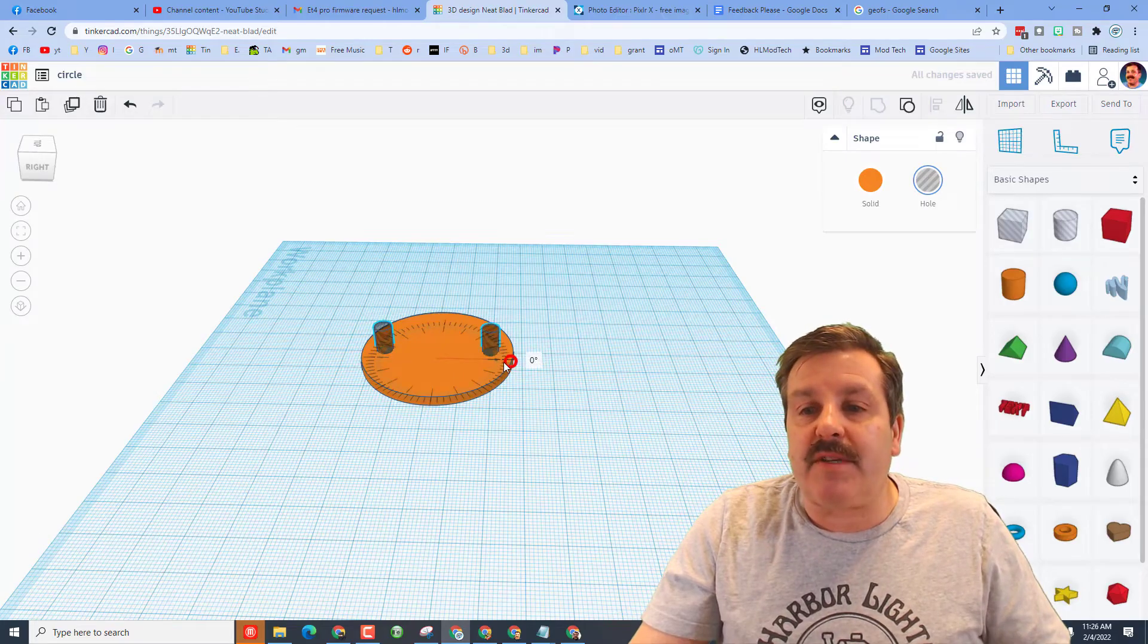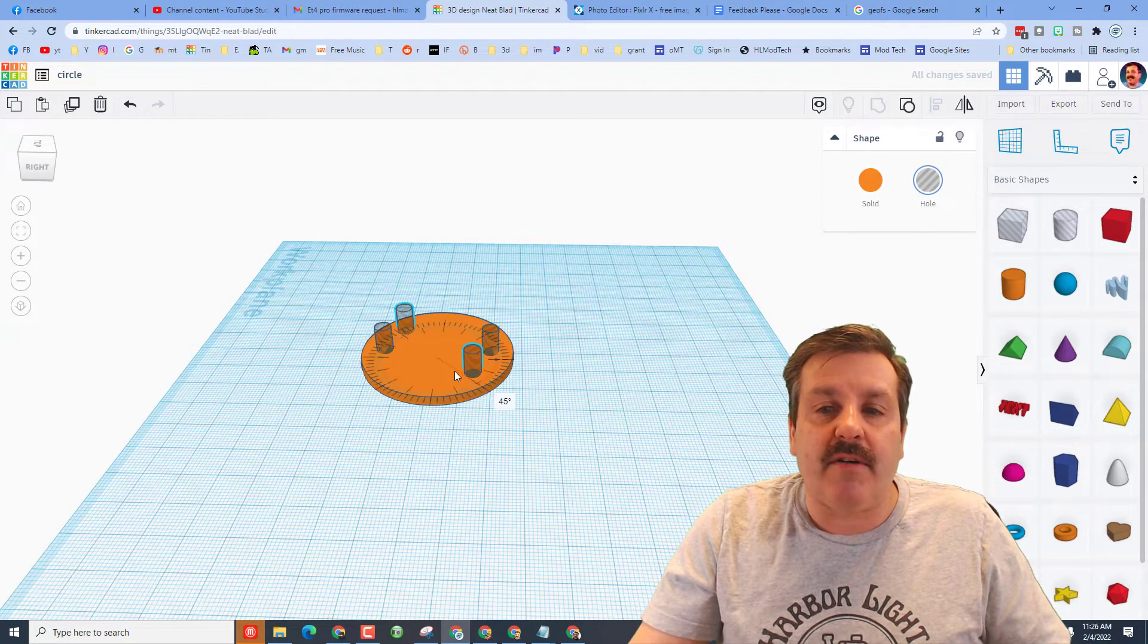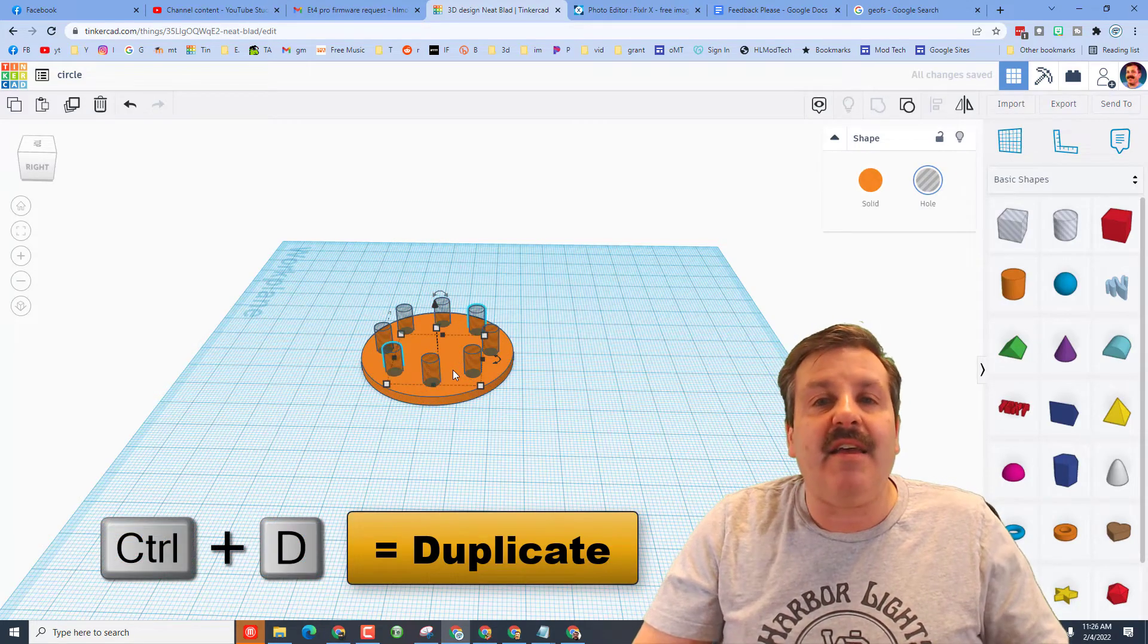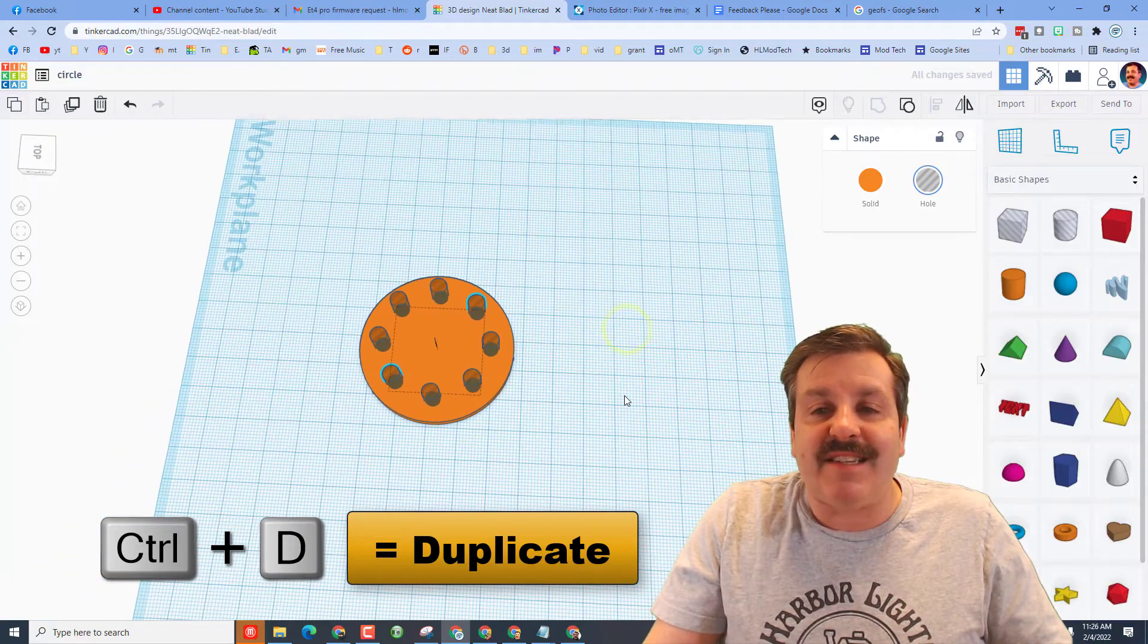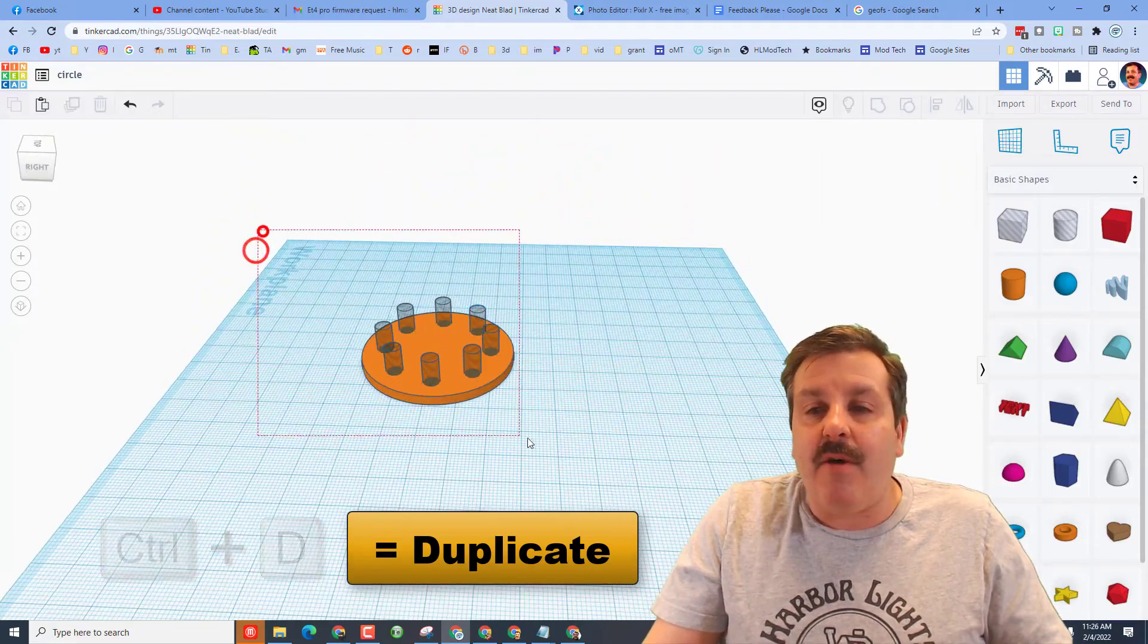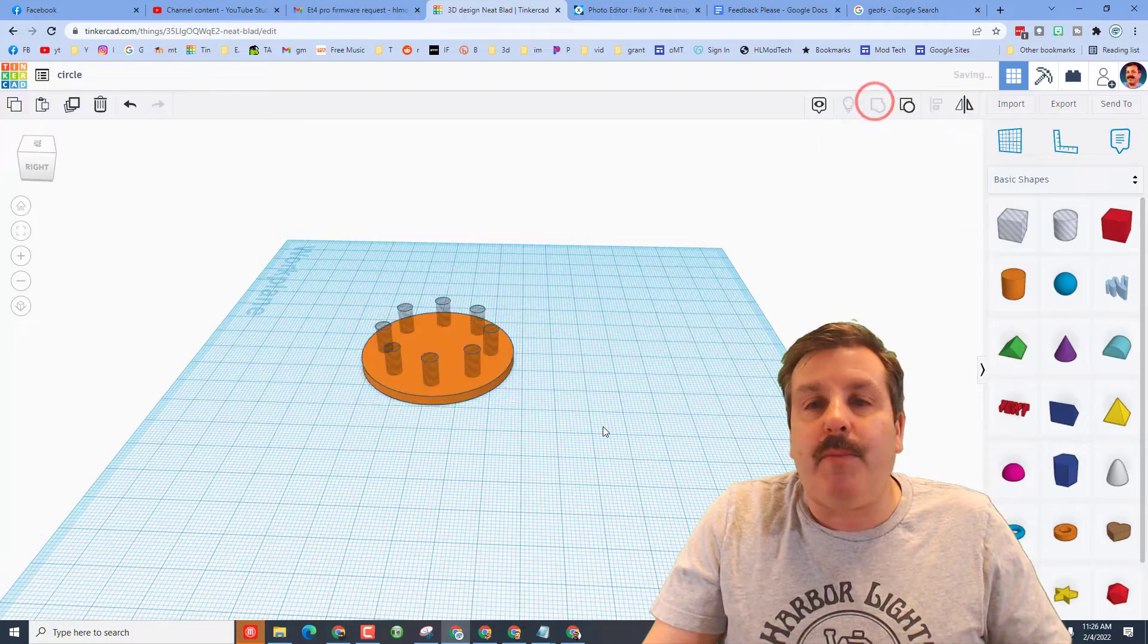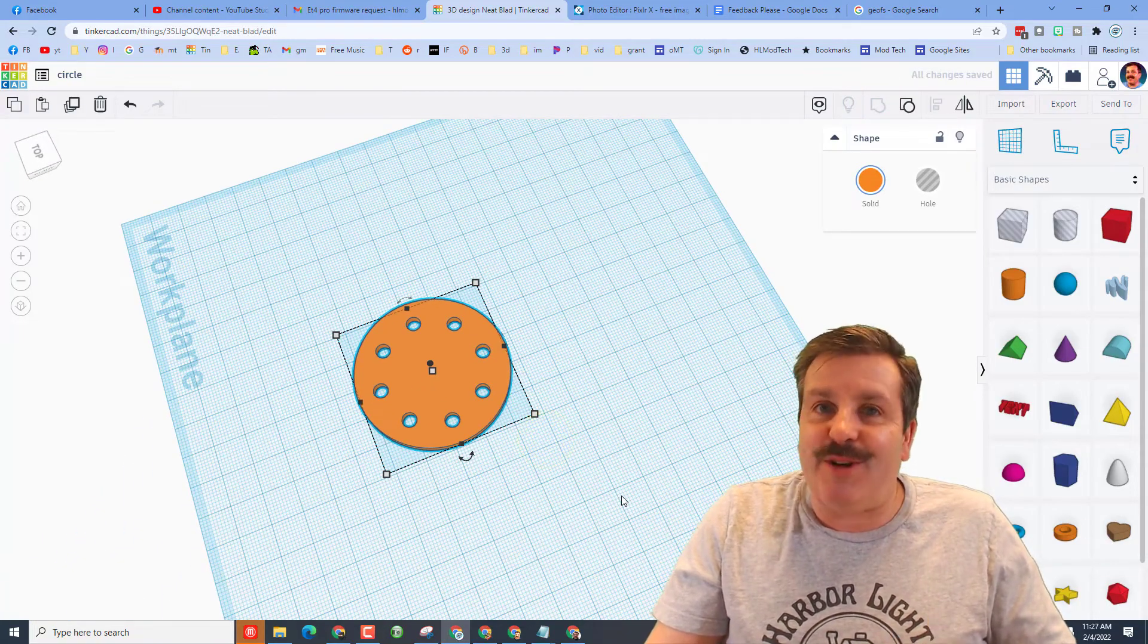I'm going to do control d and we're going to rotate it. And if you stay inside the little blue circle there you can easily rotate it 45 degrees. And if you do control d again and again it spaces it all the way around your project with that exact same math. When you select it all and hit group, boom you've just equally cut holes in your projects.